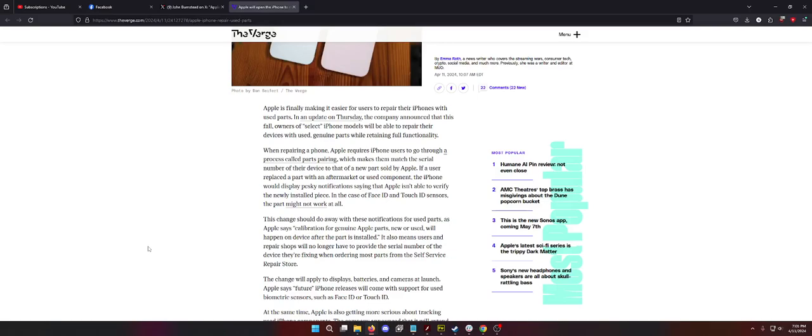When repairing a phone, Apple requires iPhone users to go through a process called parts pairing, which makes them match the serial number of their device to that of a new part sold by Apple. If a user replaced a part with an aftermarket or used component, the iPhone would display a pesky notification saying that Apple isn't able to verify the newly installed piece. In the case of Face ID and Touch ID sensors, the part might not work at all afterwards. So that is true. If you use the Apple Certified Repair Program, order your used parts from Apple, put the part on the phone, you then have to go through a process of pairing the battery or the front camera or the screen even.